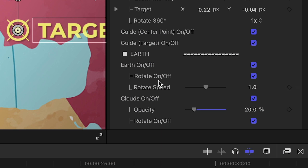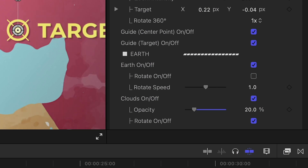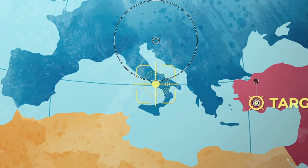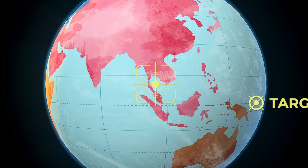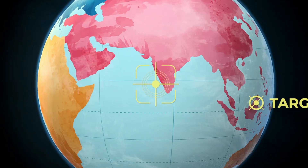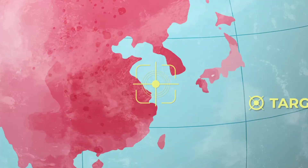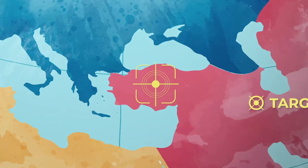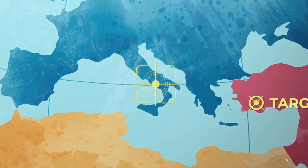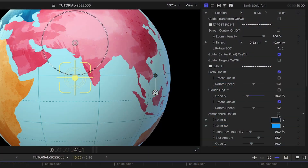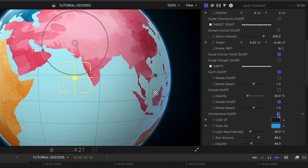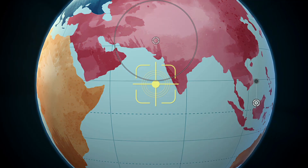In the parameters, I'll turn off the rotation of the Earth, so when the crosshair lands on our target, the animation stops. I like the extra effects that really add to this animation, like clouds, atmosphere, and sunlight illumination.